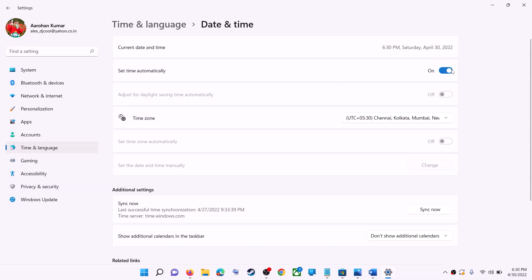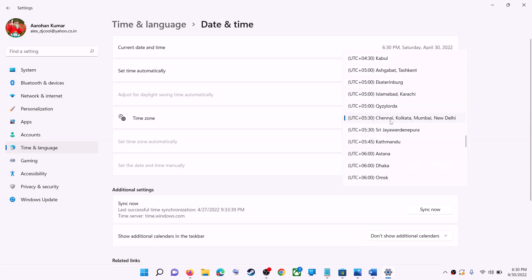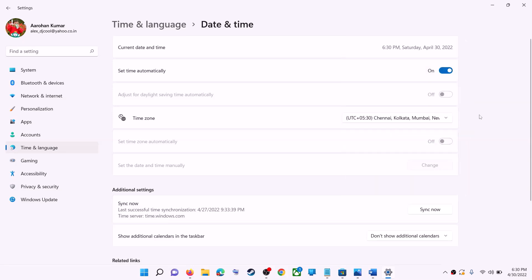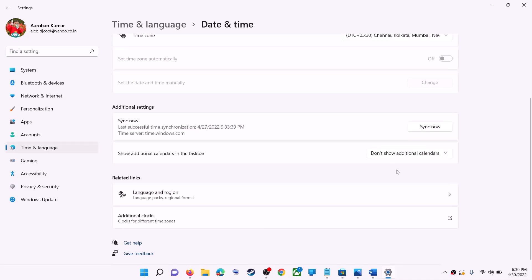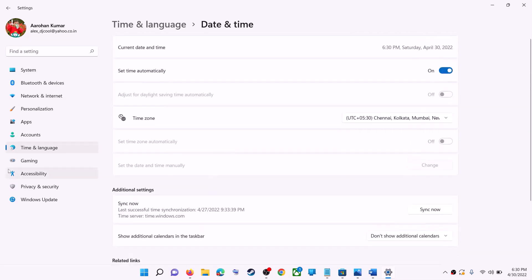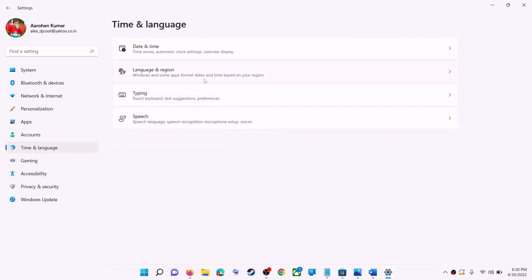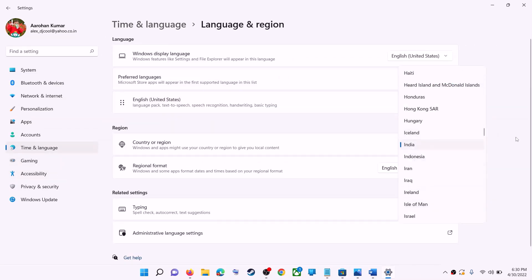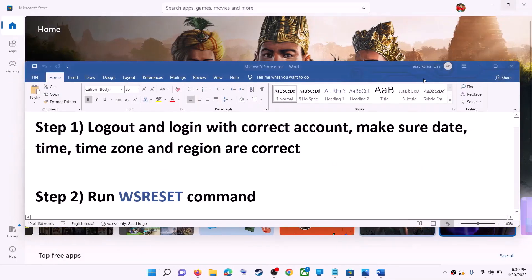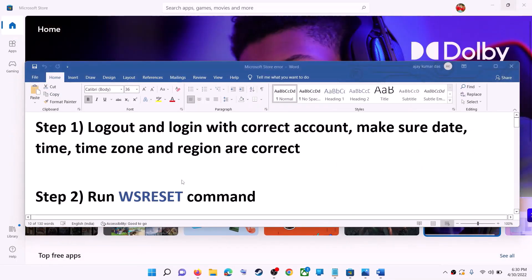In Windows 10, find 'Set time zone automatically' and make sure that is also on. In Windows 11 you can select the correct time zone from here. Also make sure the correct country is selected — click on Time and Language, then go to Region and make sure the right country is selected. Then try to install the application.